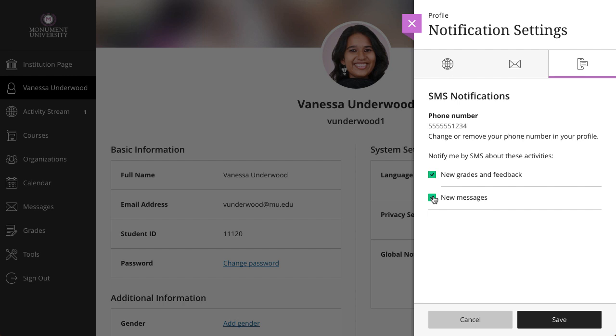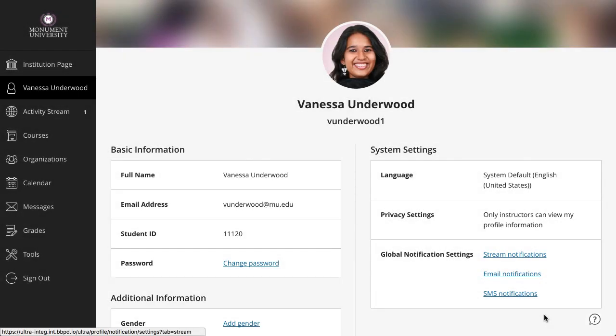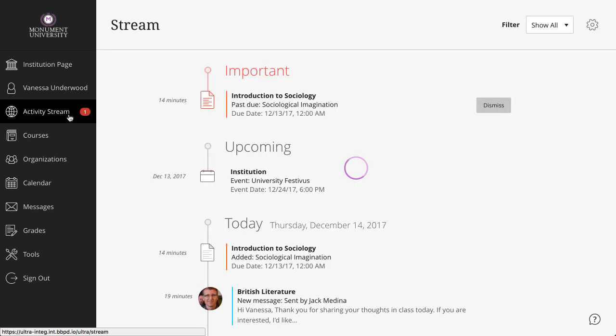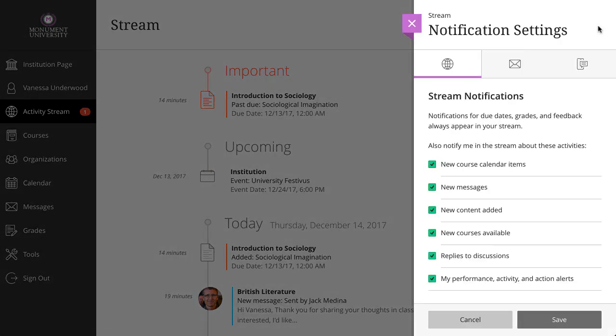When you are finished setting your notification preferences, select Save. One last note, you can also access your notification settings on the Activity Stream page. Simply select the Stream Settings icon to open the Notification Settings panel.